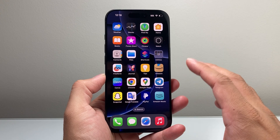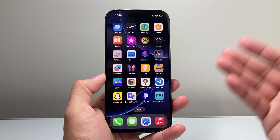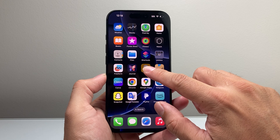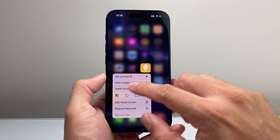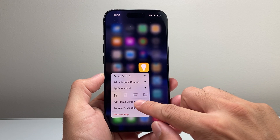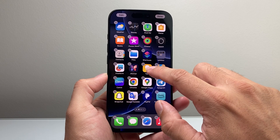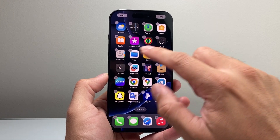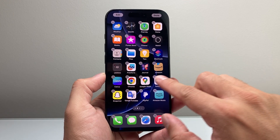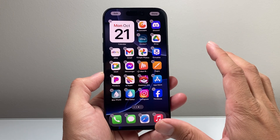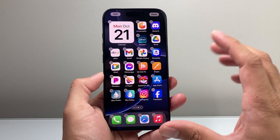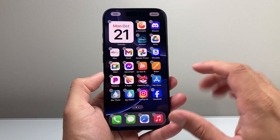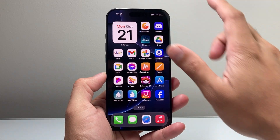Now one of the simple and easiest ways is going to be manually doing it, which will require you to press and hold and then click on 'Edit Home Screen,' and then you can move apps around and arrange them alphabetically yourself. Now that might take you a while, especially if you have a lot of apps.